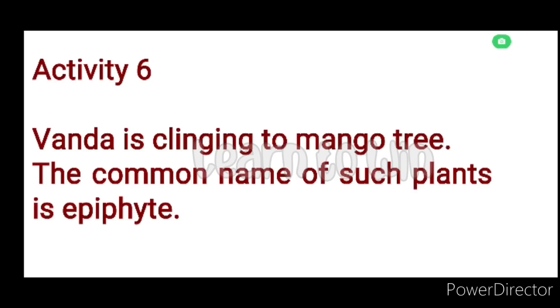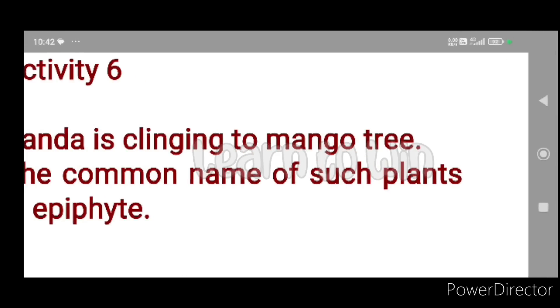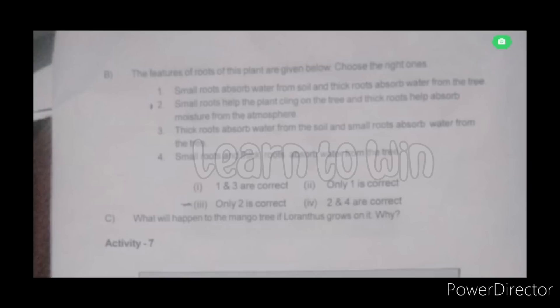Vanda is clinging to the mango tree. The common name of such plants is epiphyte. The features of the roots of this plant: small roots help the plant cling on the tree, and roots help to absorb moisture from the atmosphere.